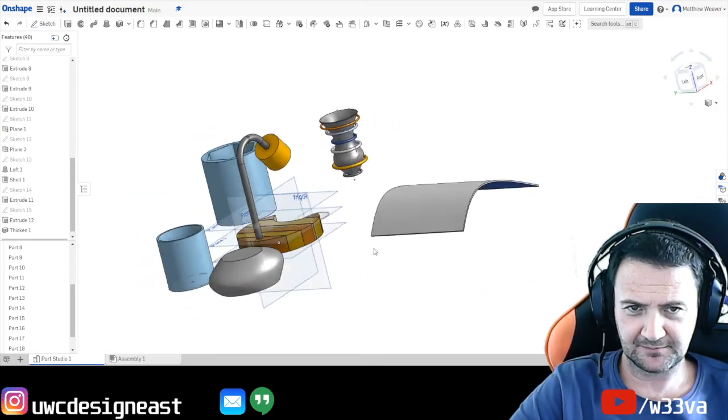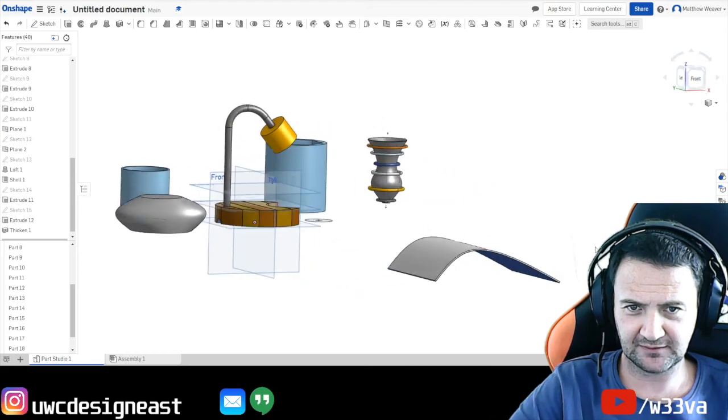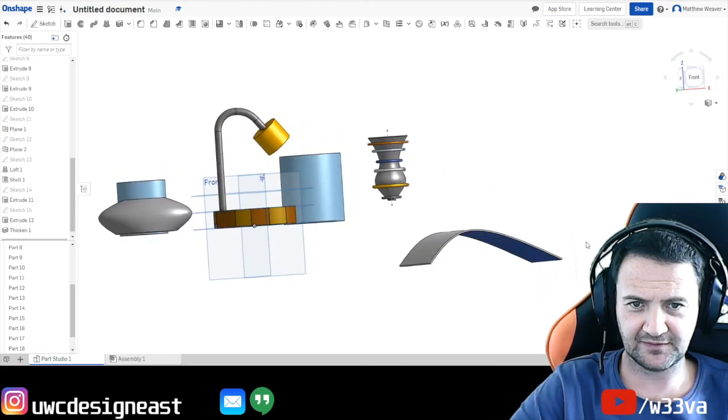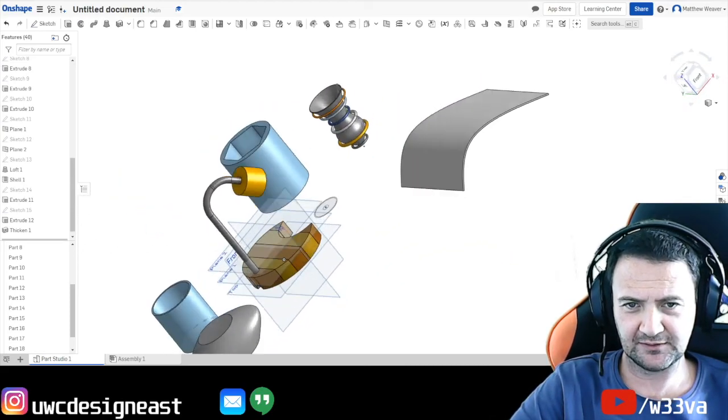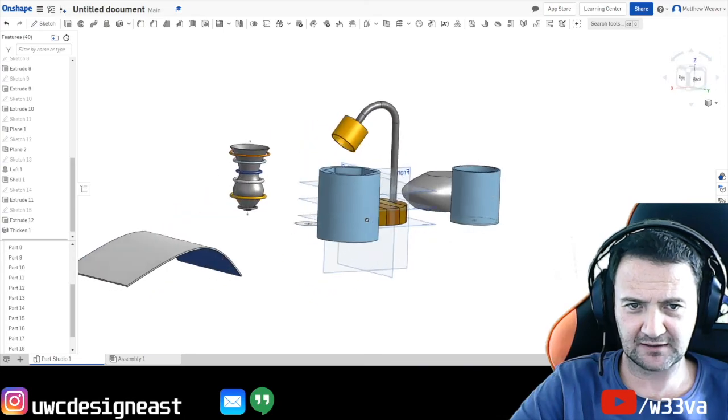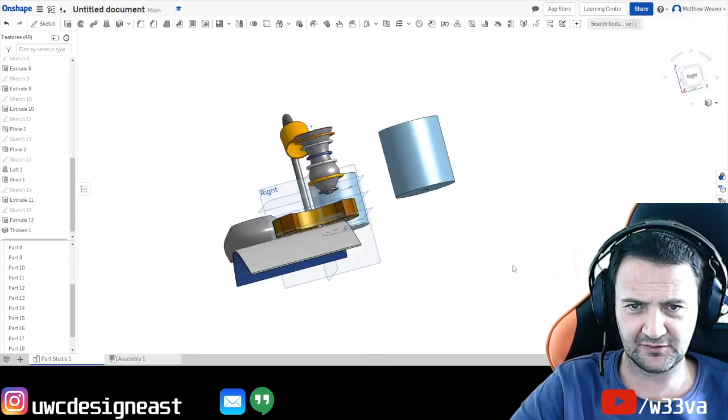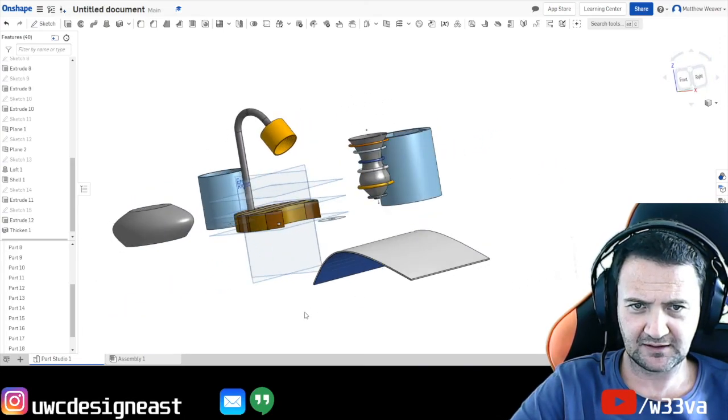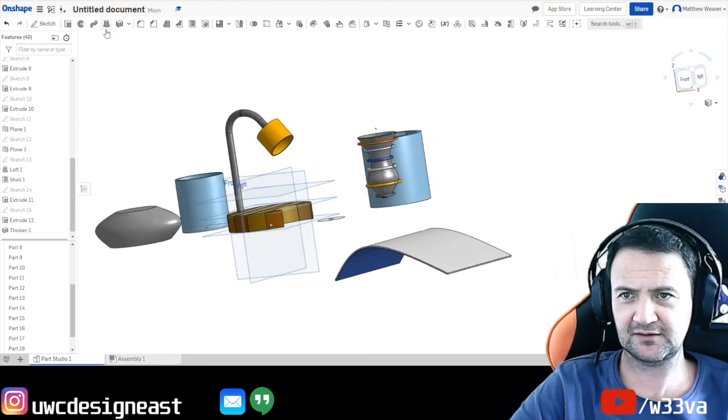Okay. But we're not going to get into surface modeling. Ever. With this program. Alright. So. I hope that has helped. With a few... Different... Few different ways of creating solids.